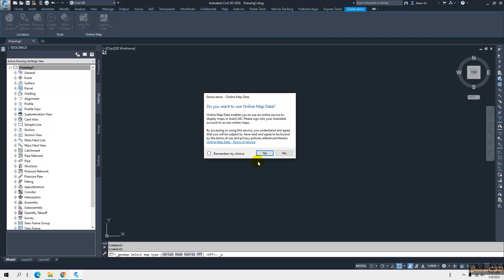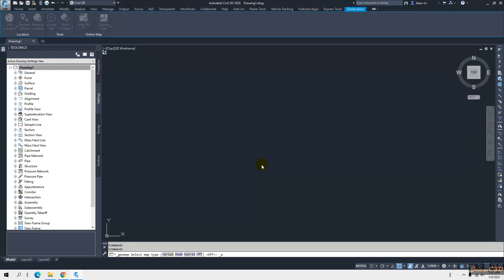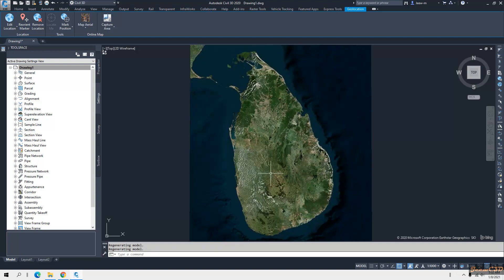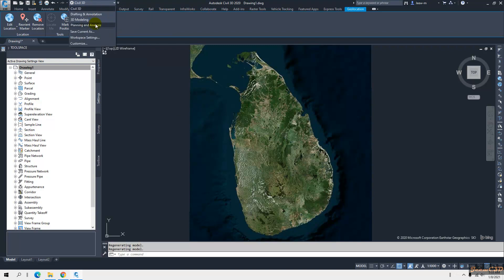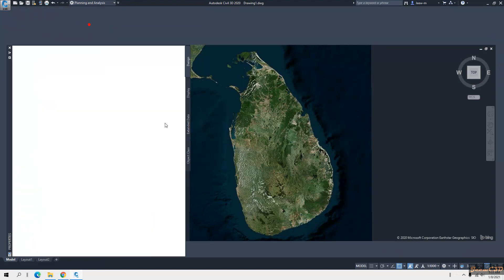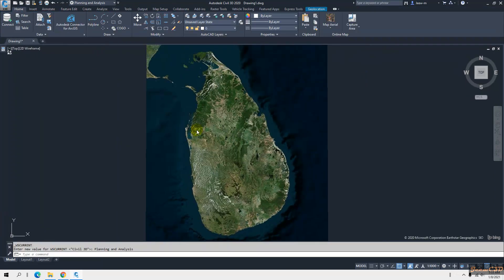This will give me the Geolocation tab. I go there and load the online map so I can see the image is loaded into the correct location. I will wait some time until the map loads. Now you can see my map is loaded.